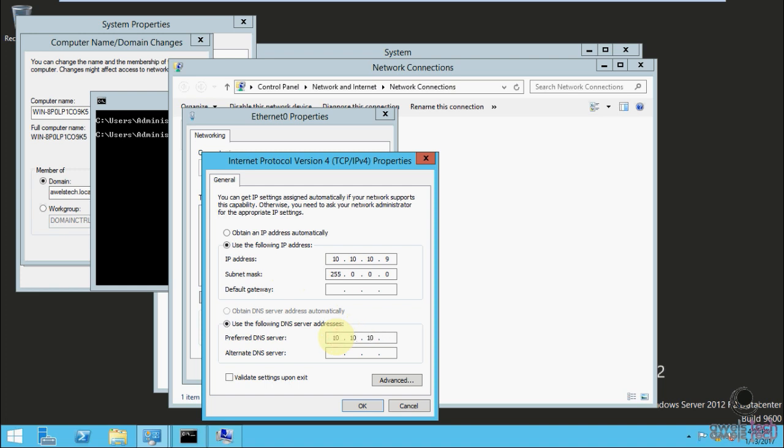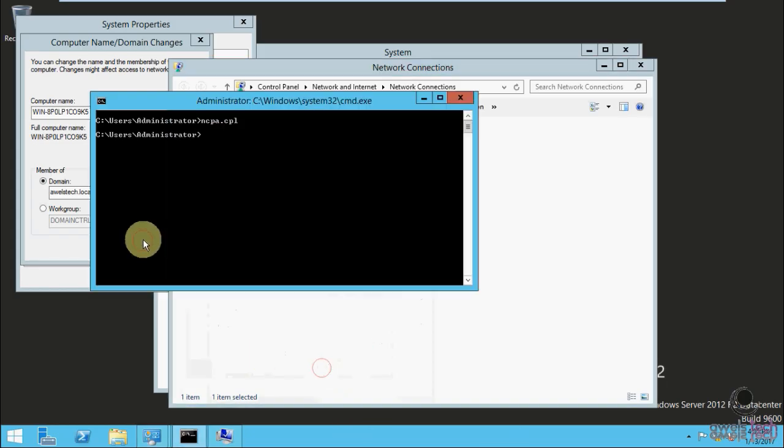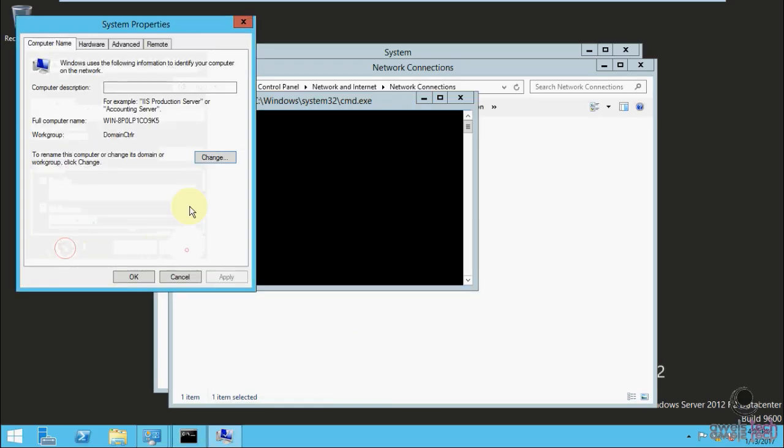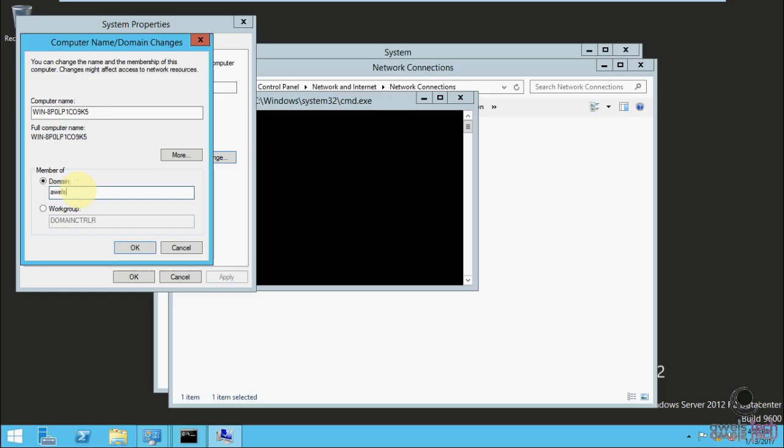After this, I tried to join the machine to the domain again: abelstack.local. I hit enter.